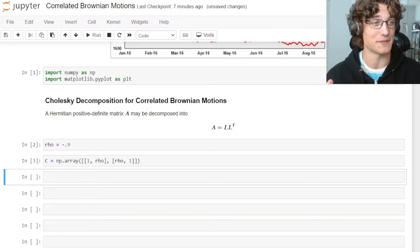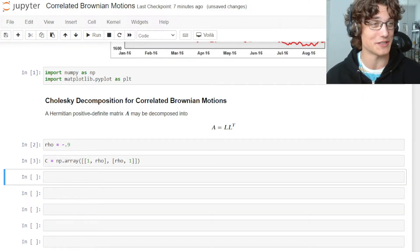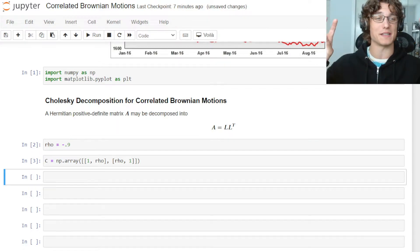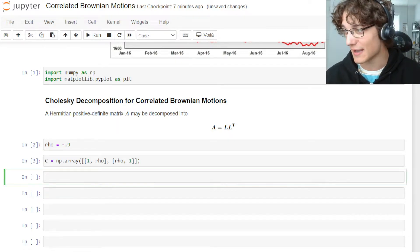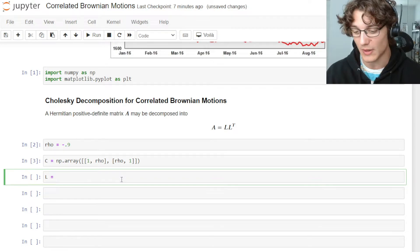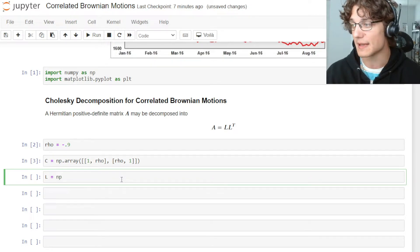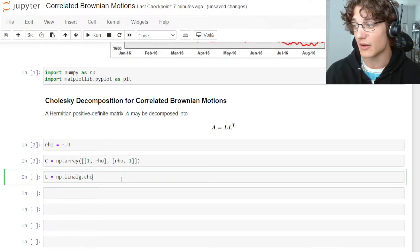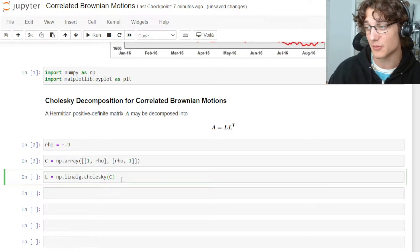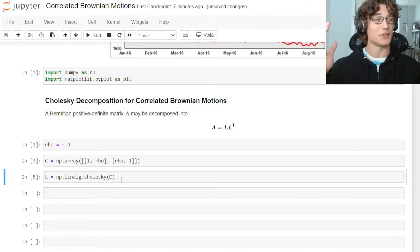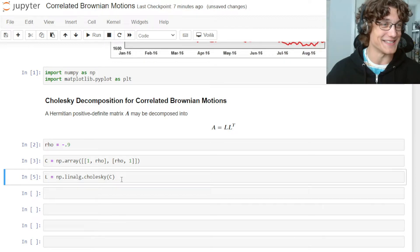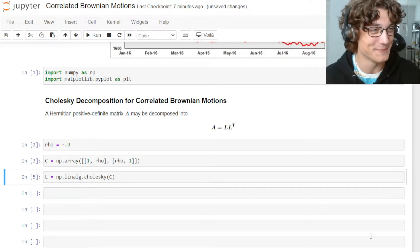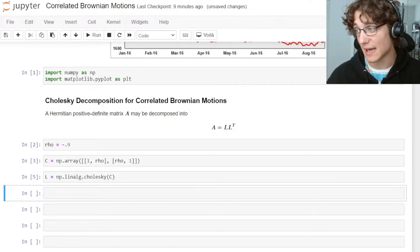Now we have the correlation structure we want to impose. To find the Cholesky decomposition of this correlation matrix, we can say L = np.linalg.cholesky and pass the correlation matrix through — and we're done. It really is that easy.